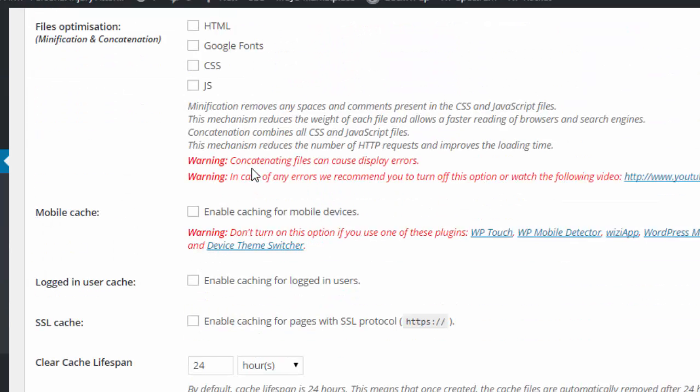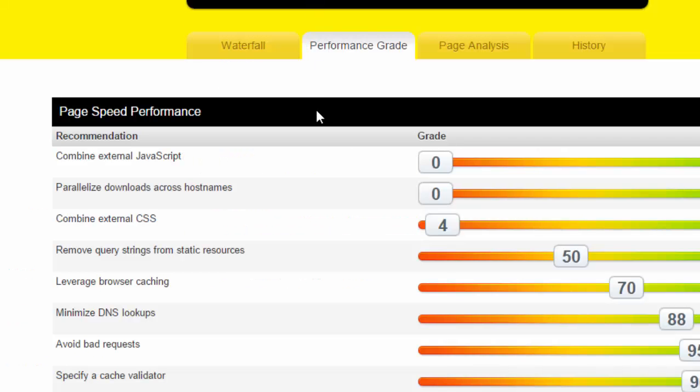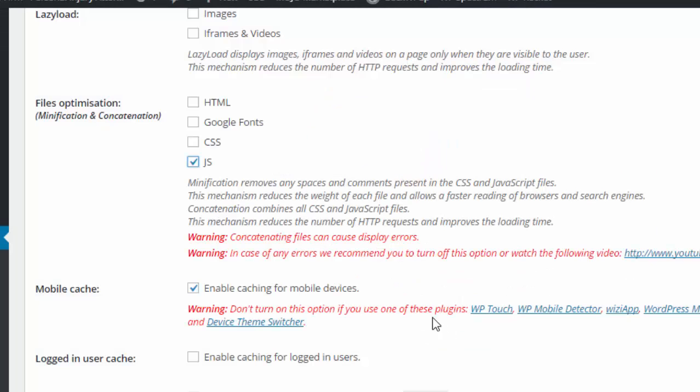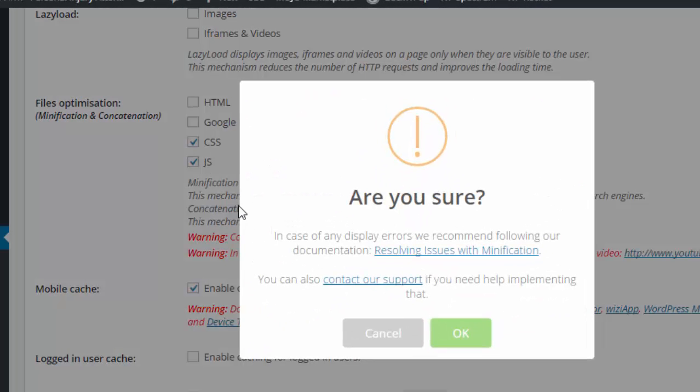Now I can go in and change the settings. These are the settings where it shows me what some of my problems are. I'm going to combine the CSS, that's one of the things it's asking me to do. I'm going to go ahead and hit okay.